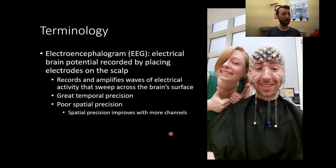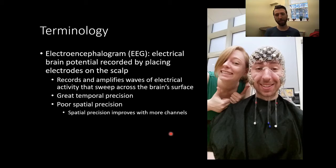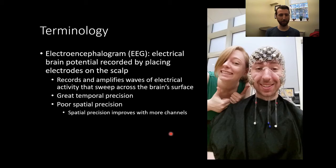A key limitation of EEG is that it is limited to cortical structures. You can't get signal from things that are below the cortex, so you can't measure hippocampus or thalamus activity — those structures are too deep. We just can't measure signals from those structures with EEG.